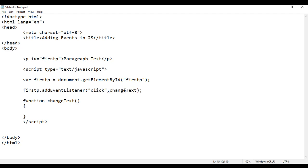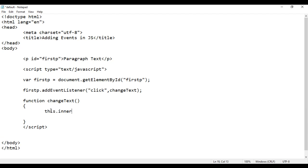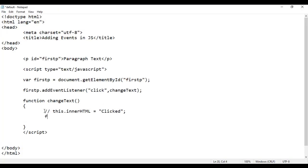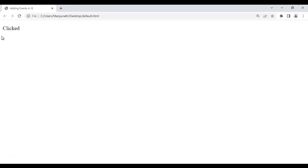When we click on firstp, the changeText function will get called. I create the function: function changeText() { firstp.innerHTML = 'clicked'; }. Note I'm just giving the function name in addEventListener without brackets. If I save it, go to browser and reload, if I click on this, you can see the text is changed to 'clicked'.